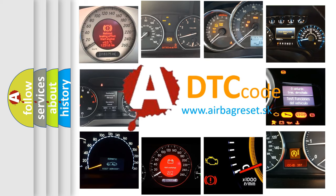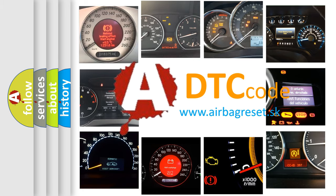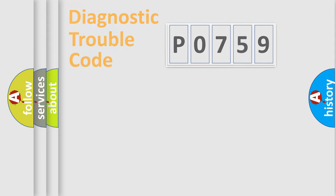What does P0759 mean, or how to correct this fault? Today we will find answers to these questions together.